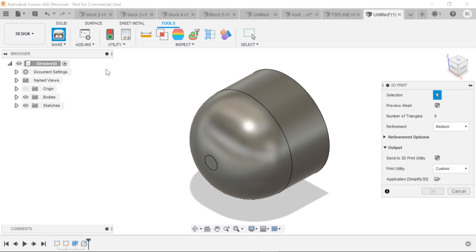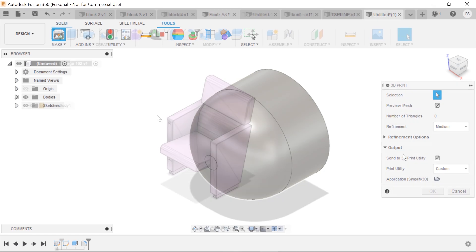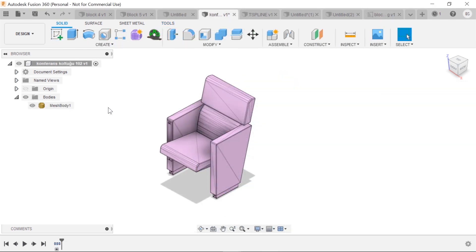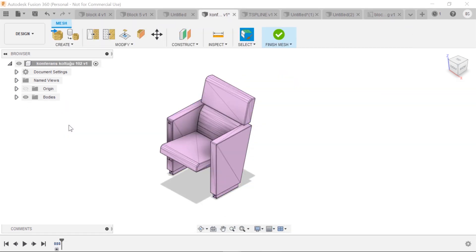I can still send to my slicer, mesh mixer, and in my case, simplify 3D. I was able to import an STL, and I'm able to bring up the mesh workspace and manipulate it.